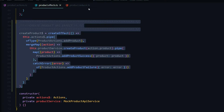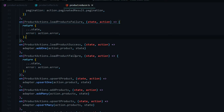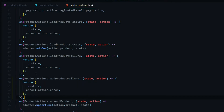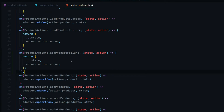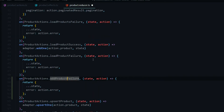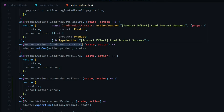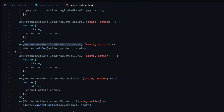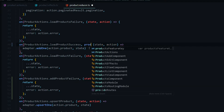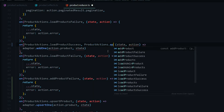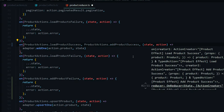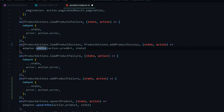Moving on to the reducer, right below the load product failure we set up a couple videos ago, I'll add a snippet for handling failure when creating a new product — we reuse the error in our state and pass in the error from this action. We also handle successful product creation by adding another action to the on method: product actions — add product success. We pass in the product and use the add one method, which adds the new product to our store.